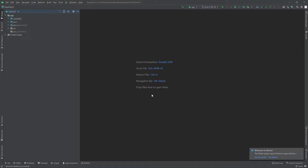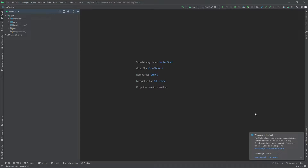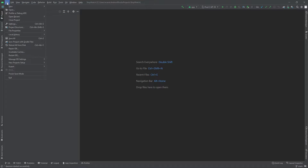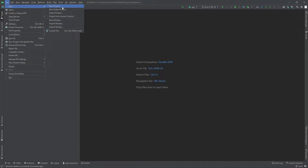Android Studio has restarted and now says 'Welcome to Flutter', confirming Flutter is installed. To verify, I'll go to File and then New — under New Project we can now see 'New Flutter Project', which confirms the plugin is working.